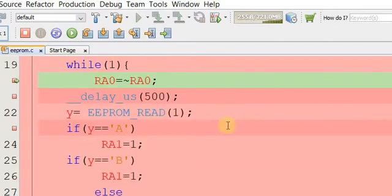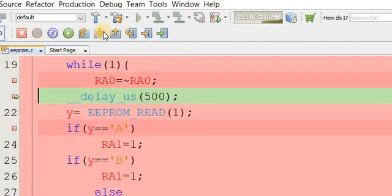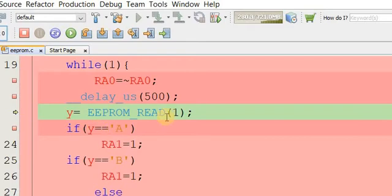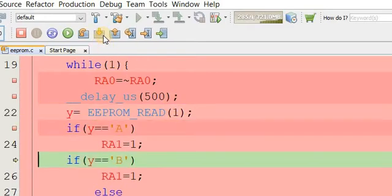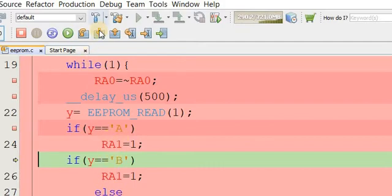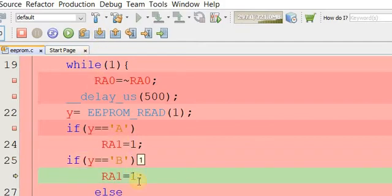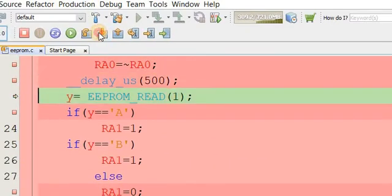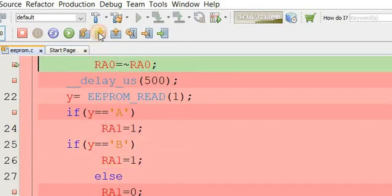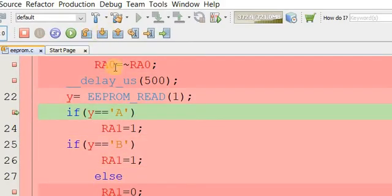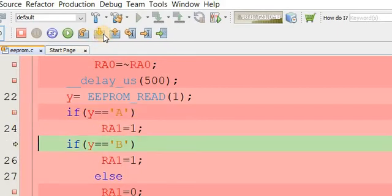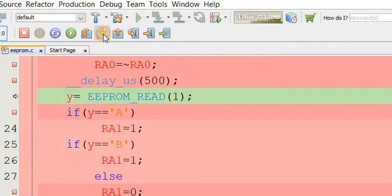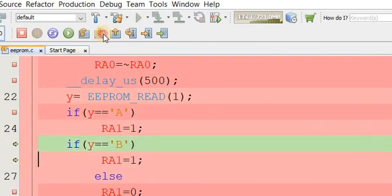Now let's read the code. We read address 1. The value of y is 'B', so the first if condition checking for 'A' is wrong and the PC jumps over it. The condition checking for 'B' is correct. This is how you can verify program memory using C code.